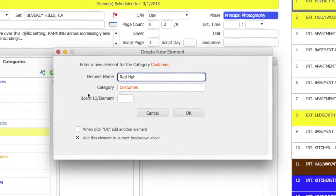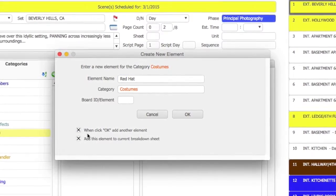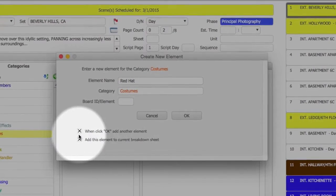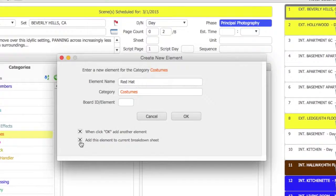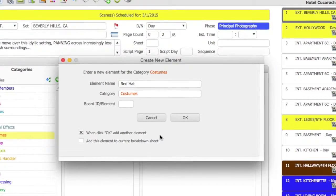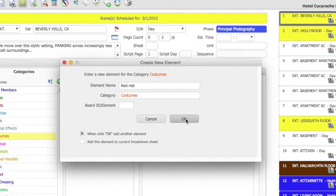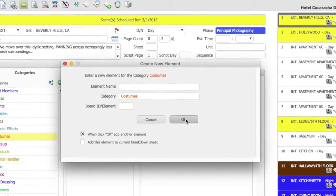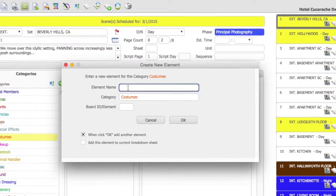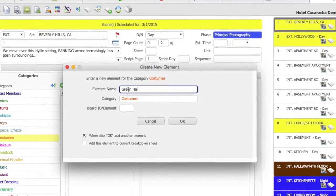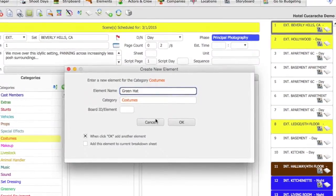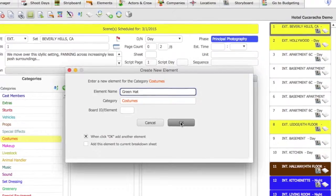If I were to select this button here, it says when you click OK, add another element. This will create that element, but it doesn't close the window, therefore allowing you to create more elements. You can do this endlessly, until you hit Cancel.